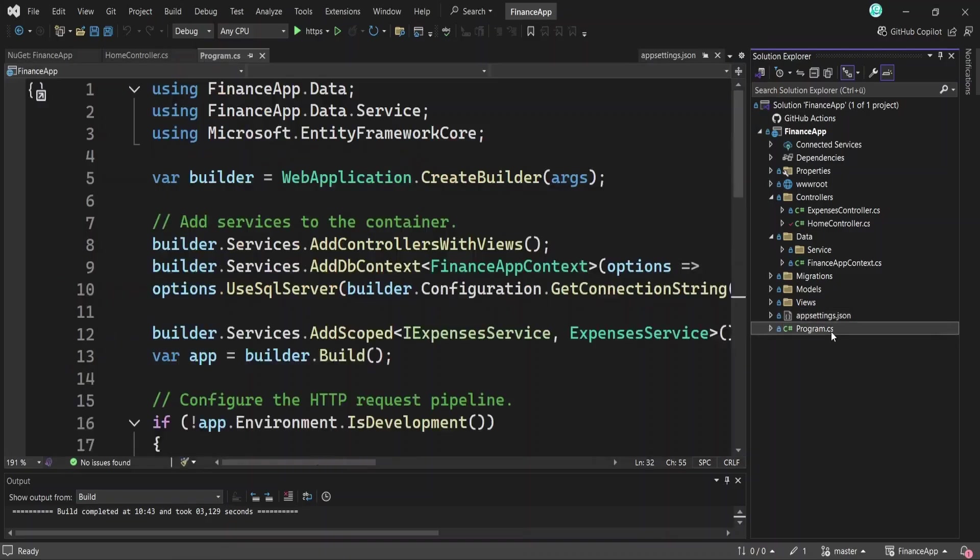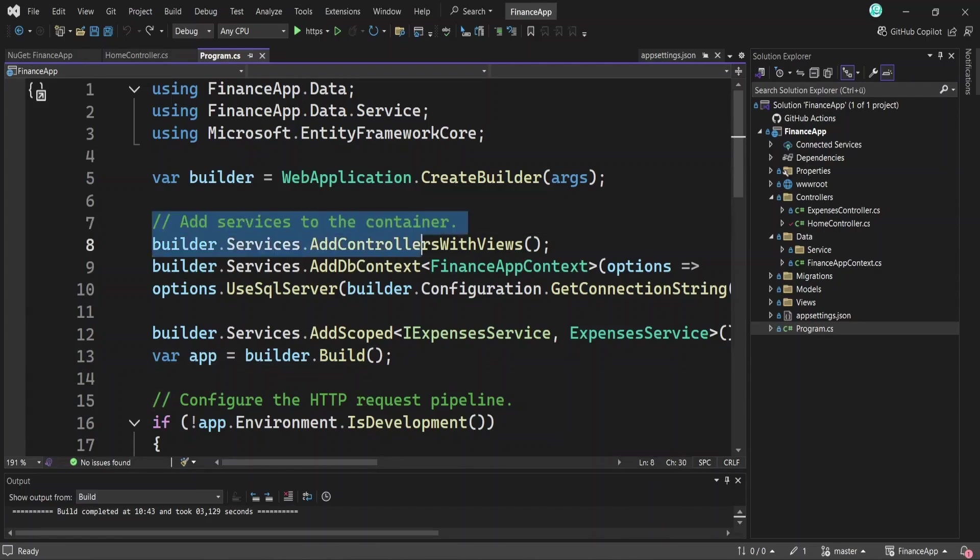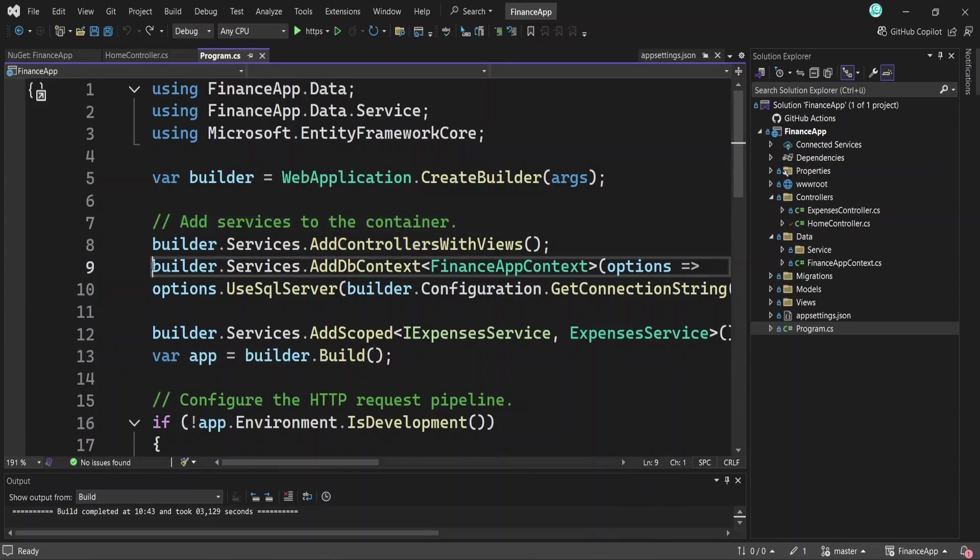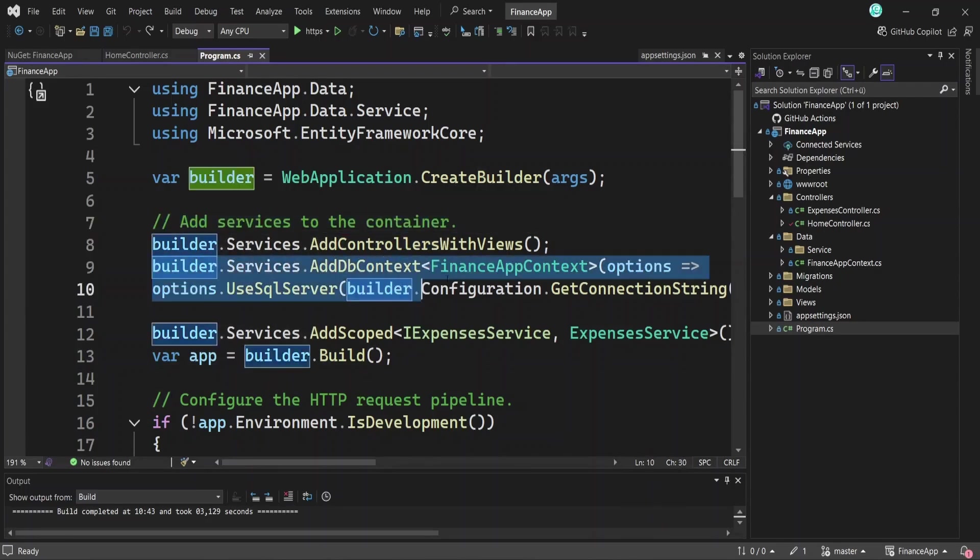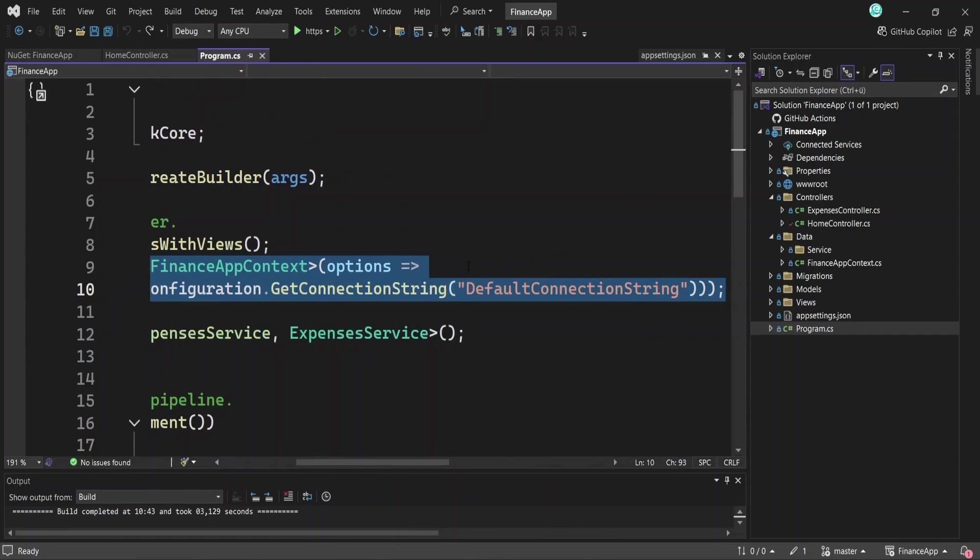We've seen a bit of the program.cs file so far, so let's finally explain it in more detail. It is the entry point of an ASP.NET Core application. Each line in this file has a specific task. First, it sets up the web server, then it configures the services for your app. This is also where you'll register things like your dbContext and how it connects to the database.